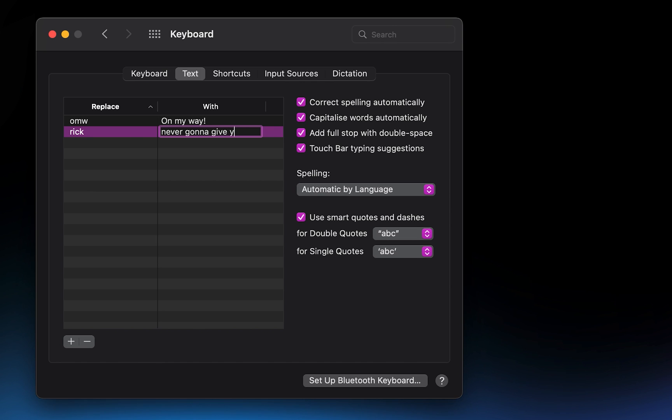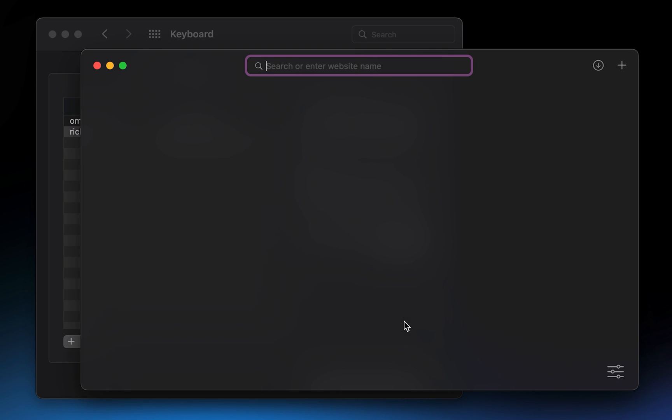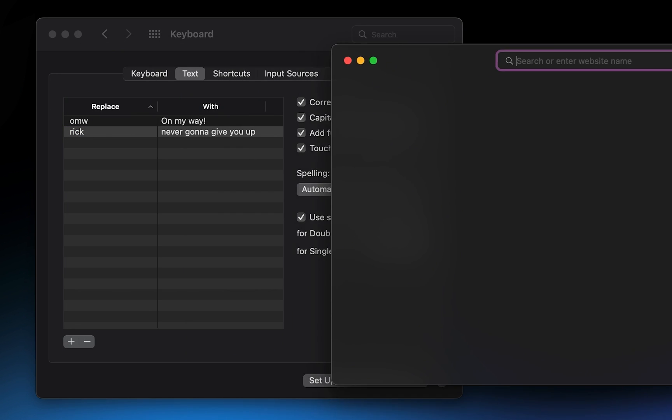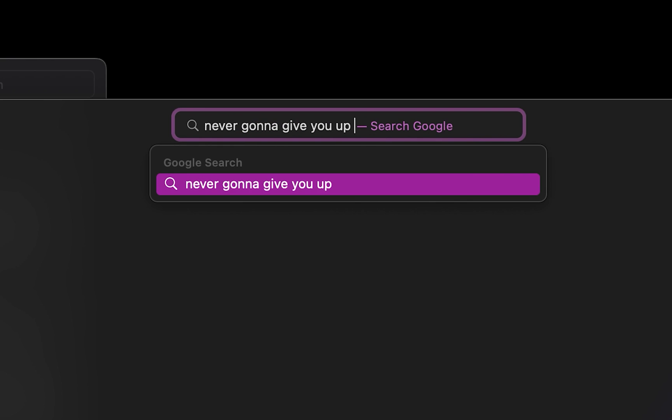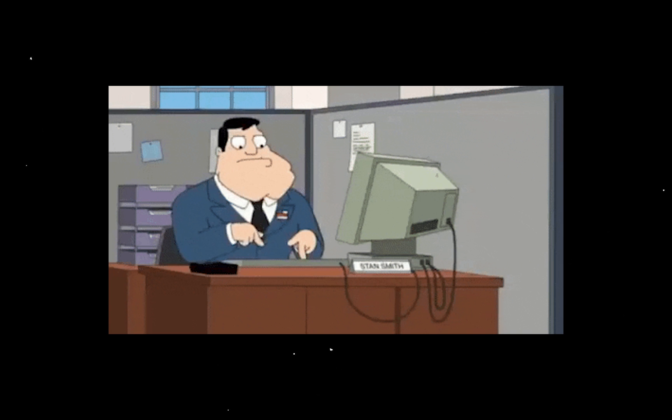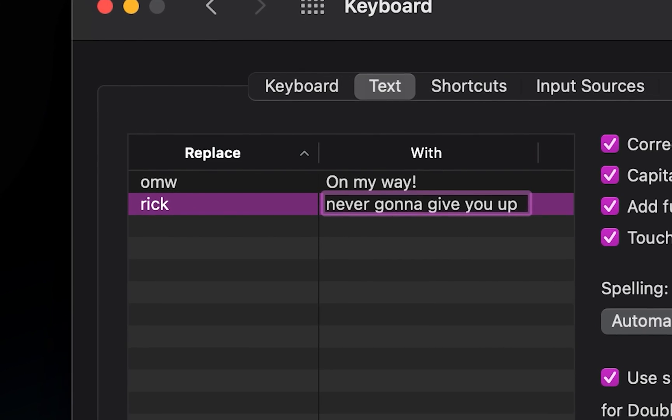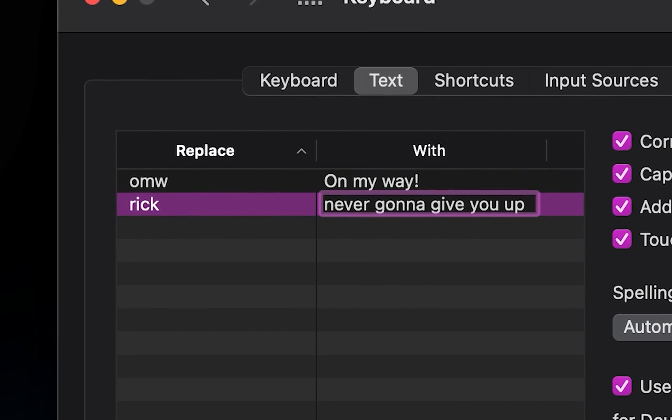This could be really useful if you constantly have to send someone your email, website, or other details. To be more productive, instead of having to type them out each time, you can just create a replacement.